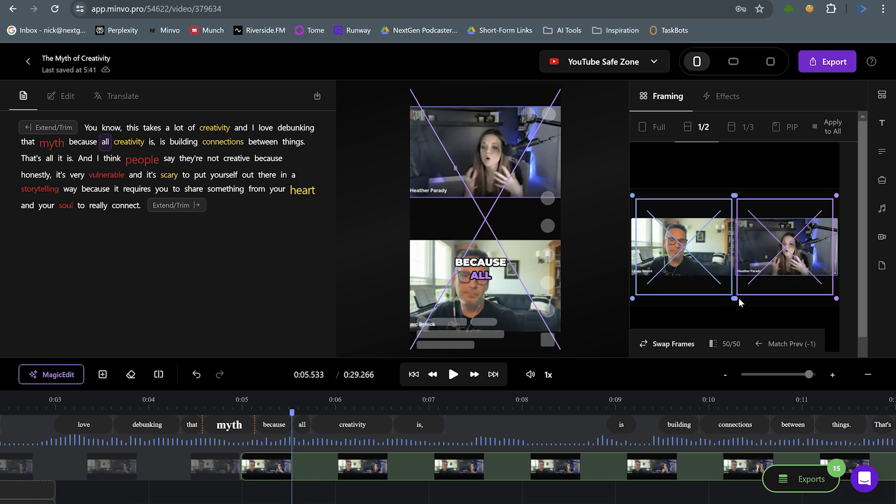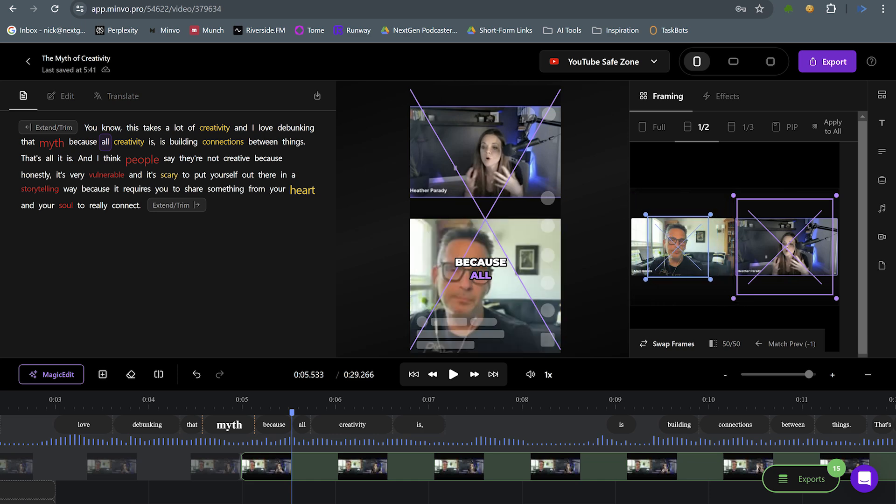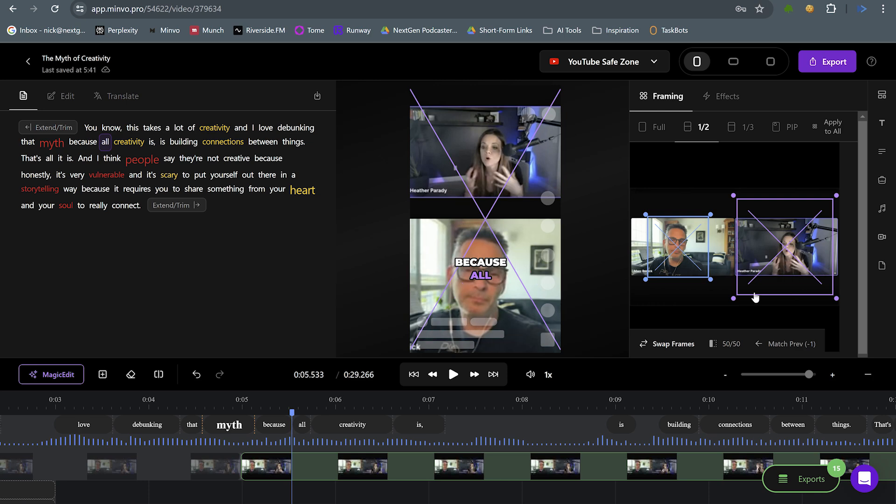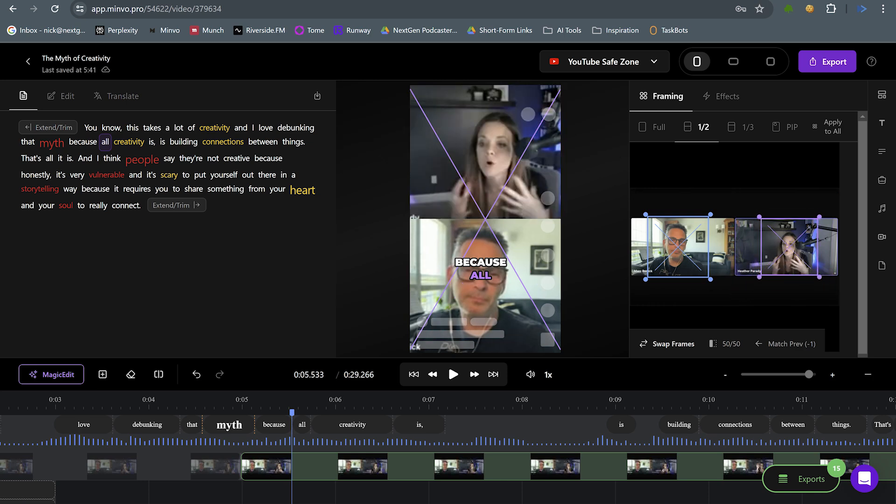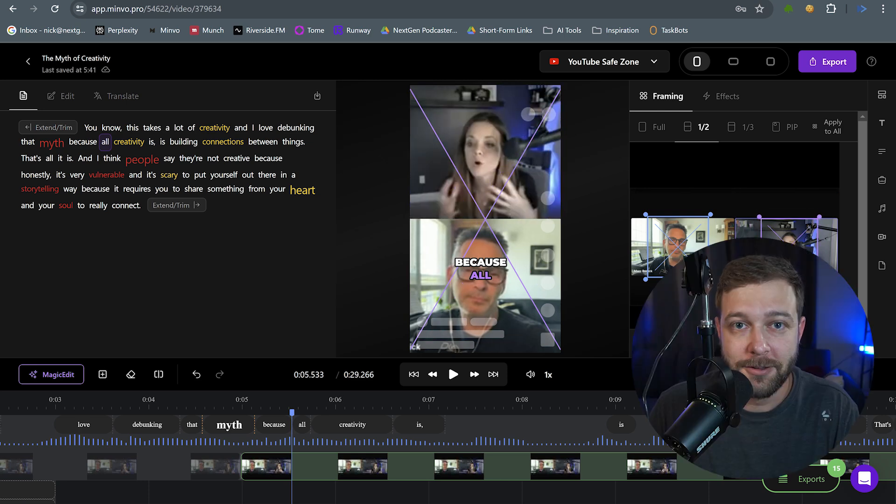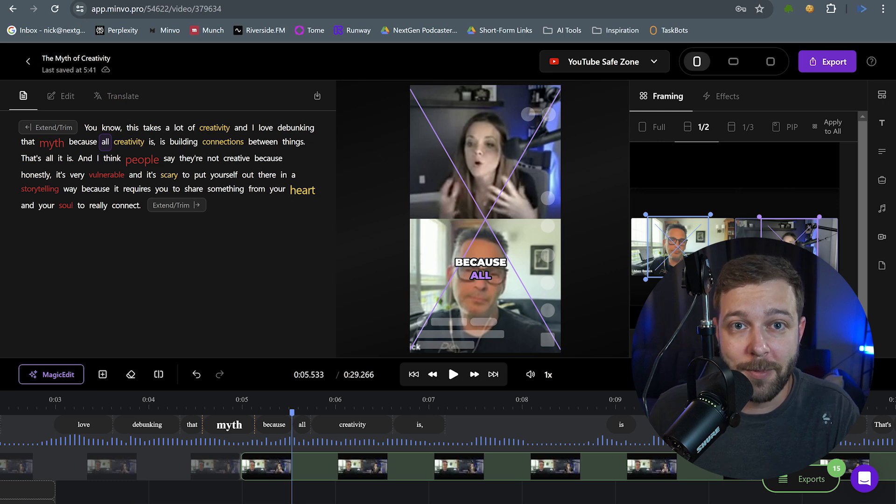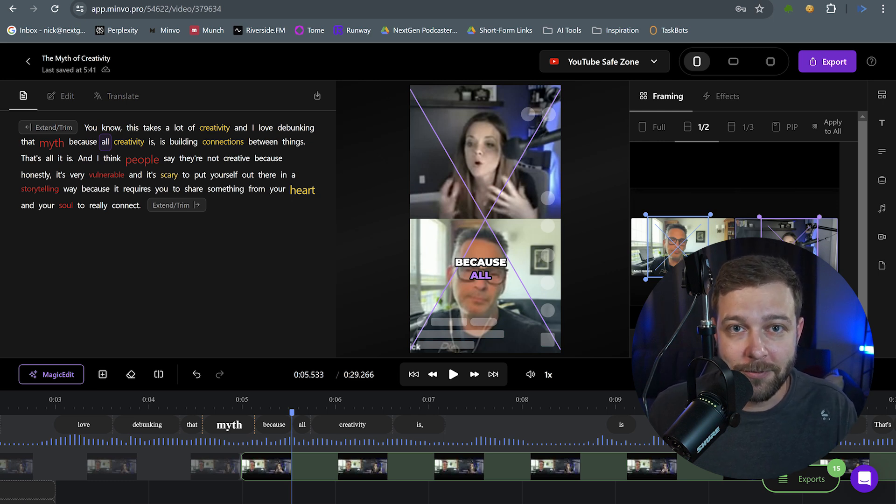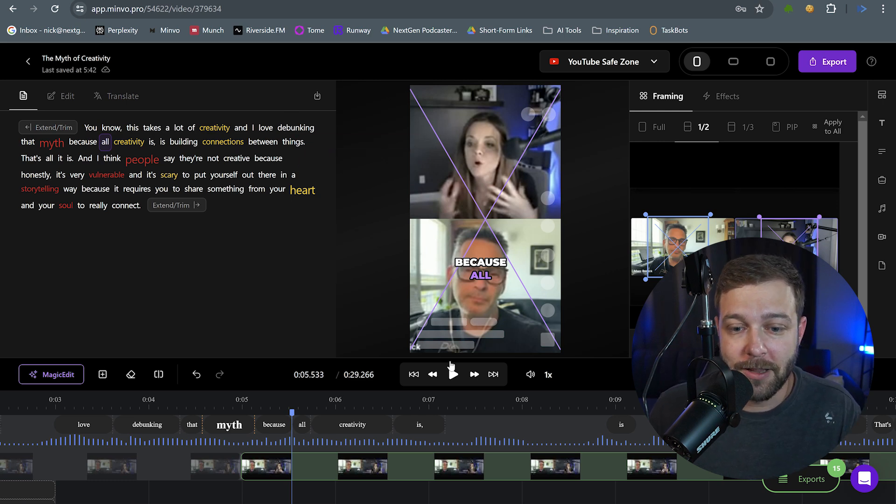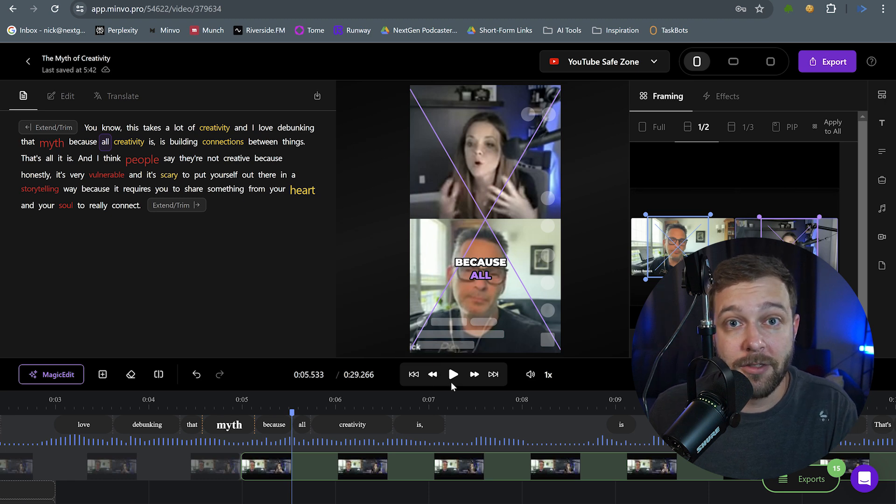And once again, we can make adjustments to these boxes here. So I'm going to take this one, I'm going to focus more in on Mark's face and then I'm going to take this one and I'm going to focus more in on Heather's face. Center her up a little bit. So there we go. Now we have a vertical format that came directly from our horizontal video, which is pretty awesome. So let's keep playing through this video and see if we want to make any other adjustments as we go.